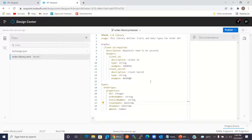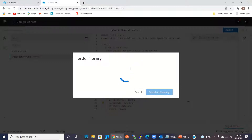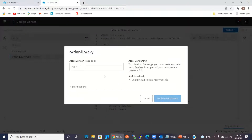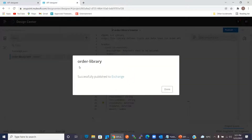So we have defined the Client ID Required trait and Order type inside a single library. Now I will publish this library — I will click the Publish button, Publish to Exchange. I will set the version to 1.0.0 and click Publish to Exchange. Order Library has been published to the Exchange successfully.